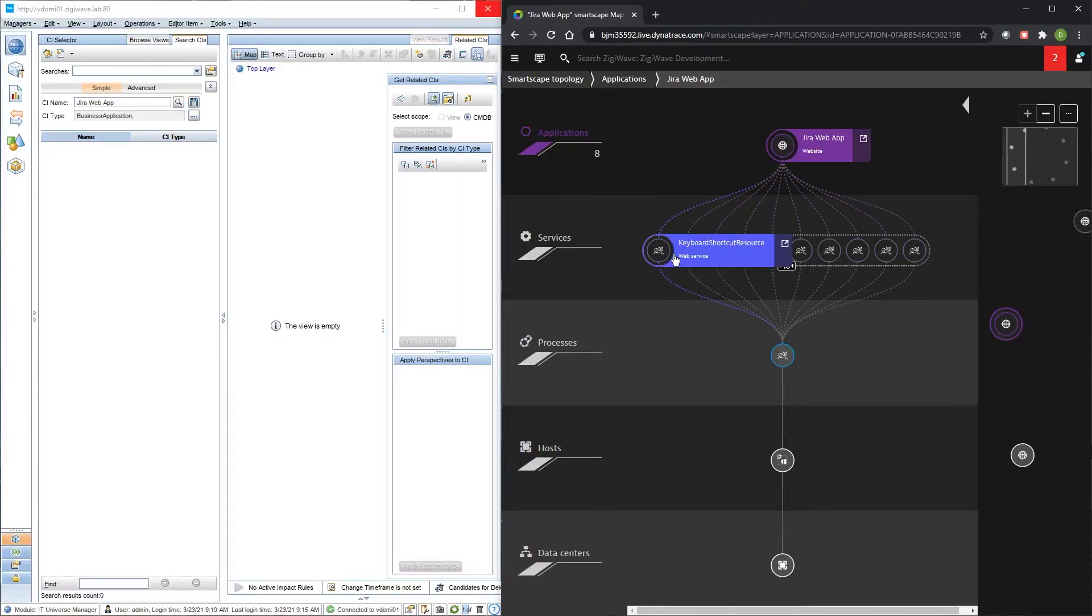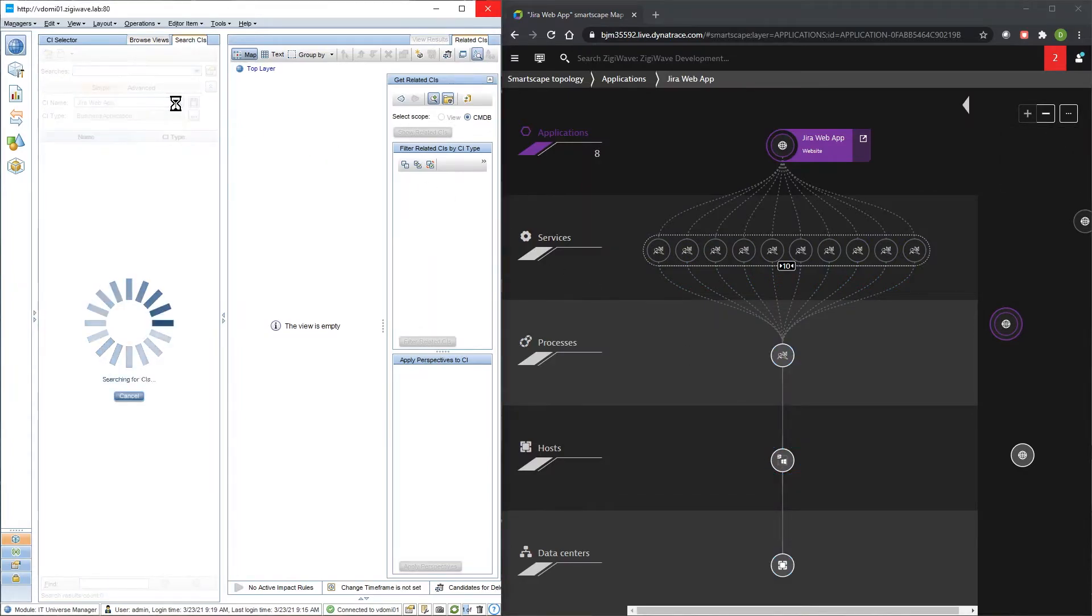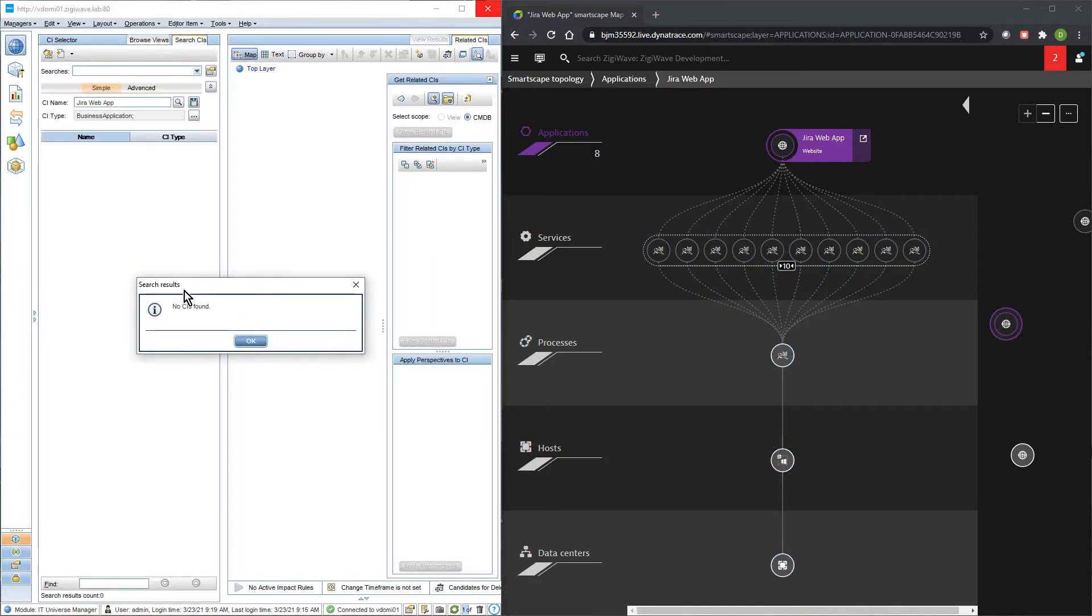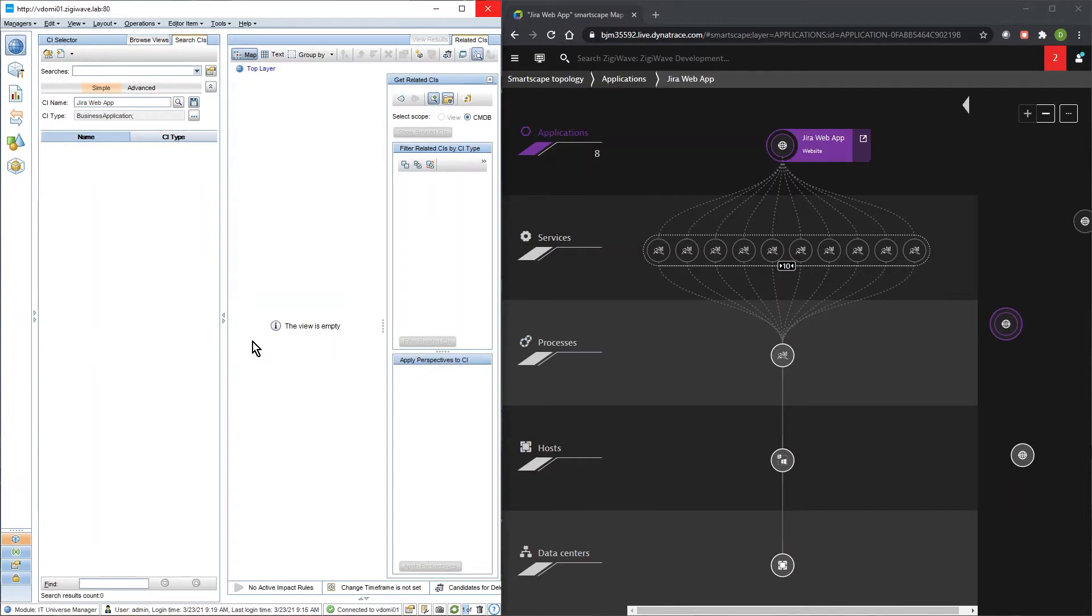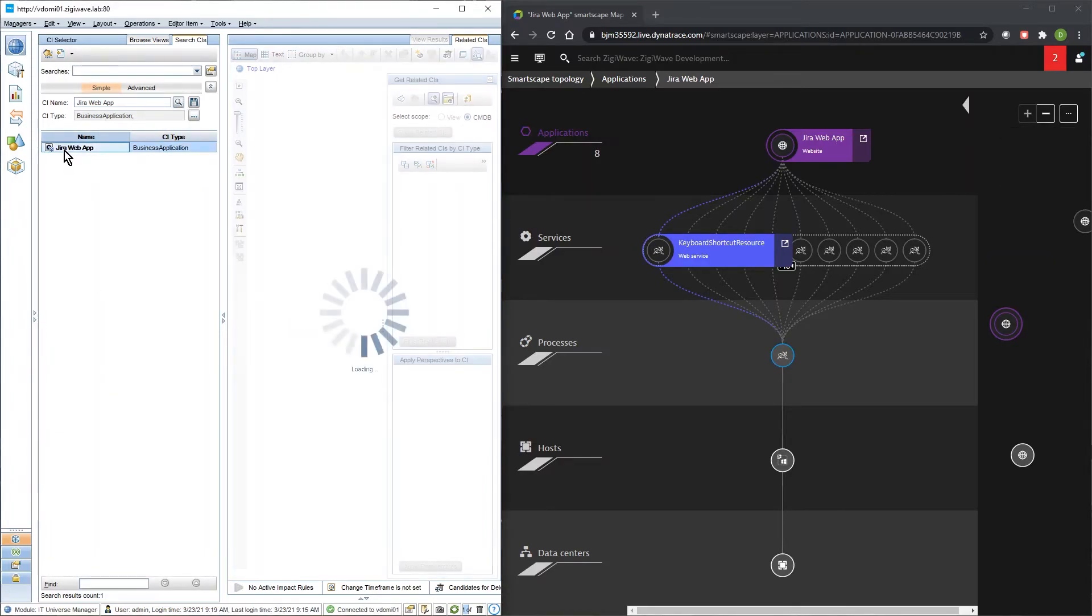For topology we first explore the Dynatrace smartscape topology starting from application level and going through all related entities. All information is collected by ZiggyOps and imported to OBM RTSM with the proper CI types and relationships.